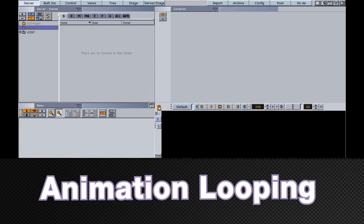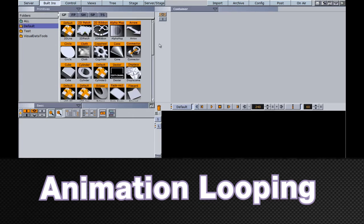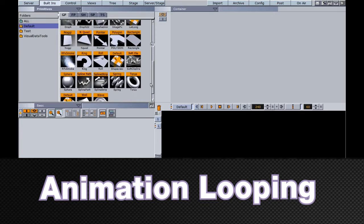Creating looping animations within VizArtist is quite simple, but there are a couple of pitfalls that you'll have to watch out for.